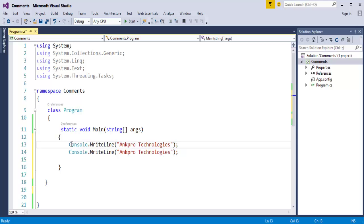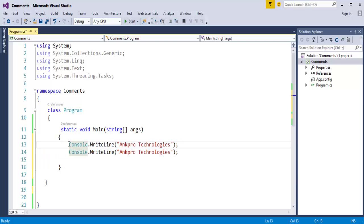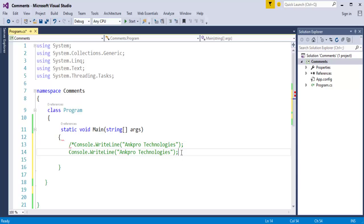Now if you want to comment the entire thing, what I will do is start with a forward slash and asterisk key, and end with an asterisk key and a forward slash. This is the example for a multiline comment.